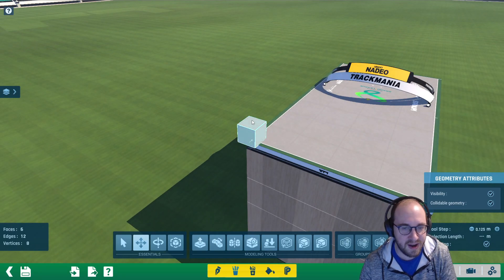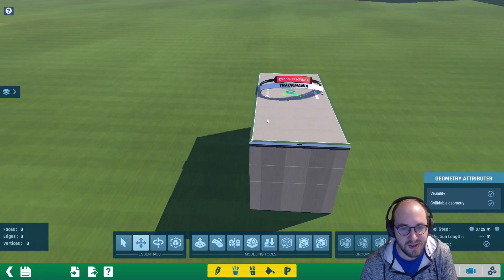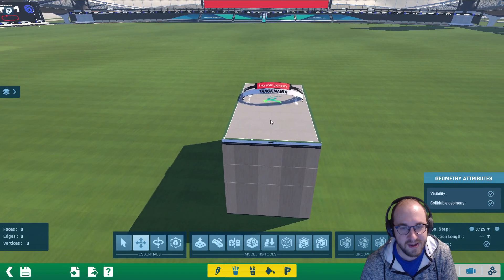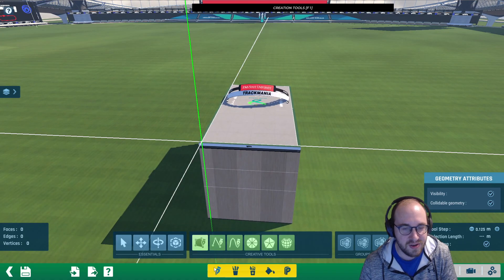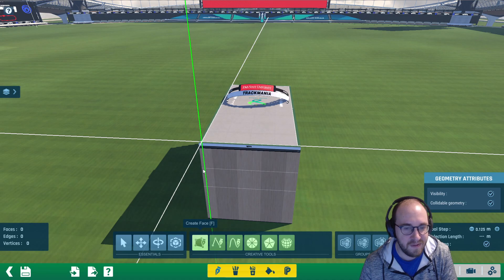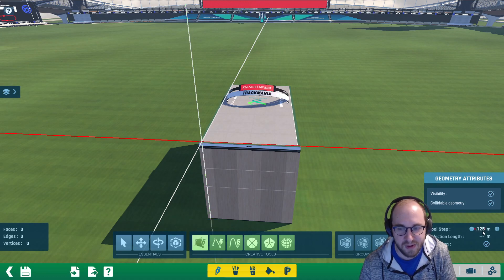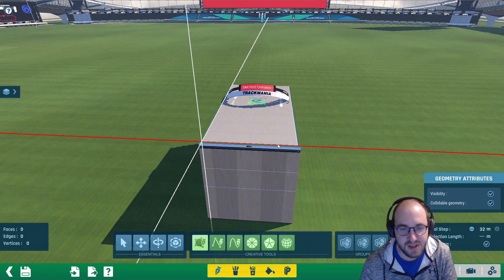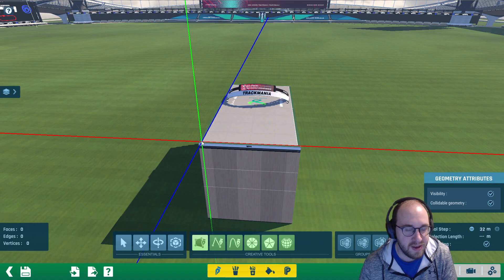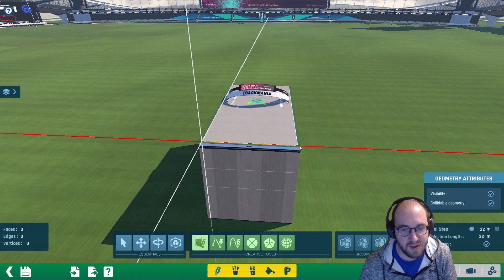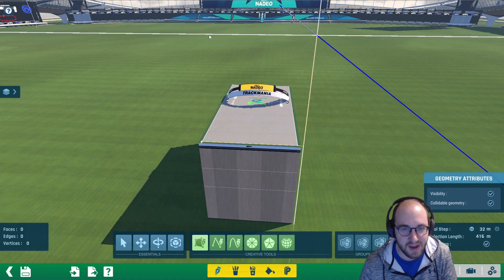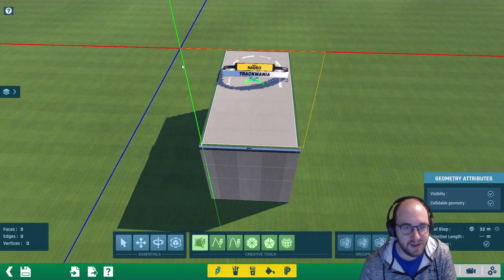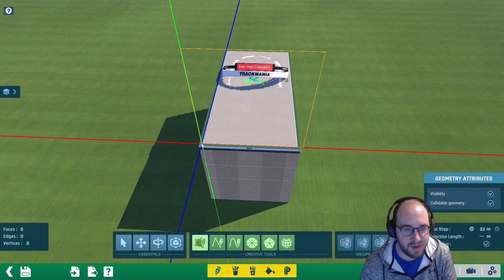The next step is to click on the cube and press delete to delete the default mesh. Then we're going to click on creation tools, then create face. We're going to use a 32 meter tool step. Click on the origin — you'll see the green, blue, and red lines are all highlighted — click there once, go to the right, click up, click, and then along the red line click.